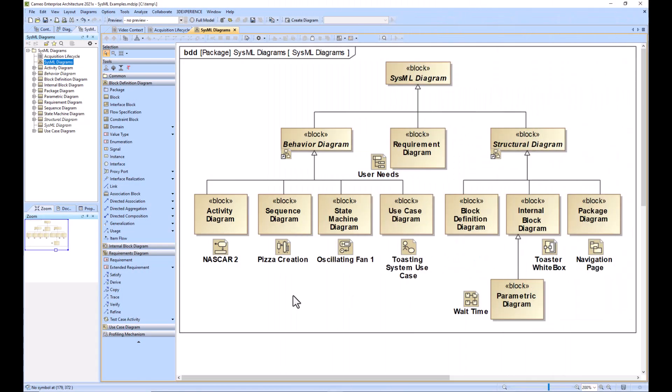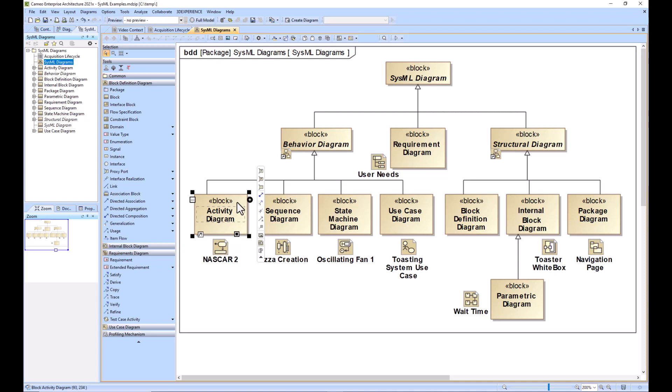If our system of interest is primarily software or all software, I would start with the behavioral side of the house and start creating activity diagrams to explain the behavior of the software.